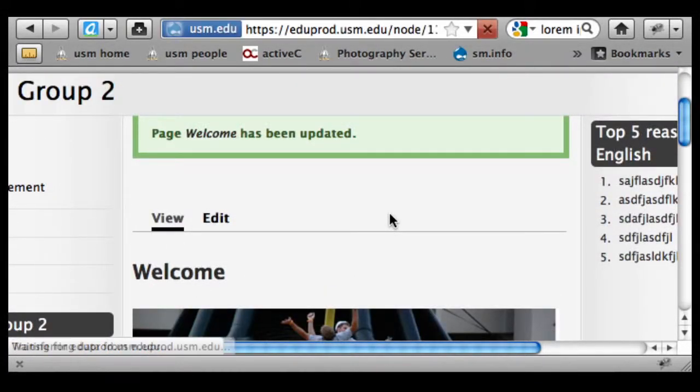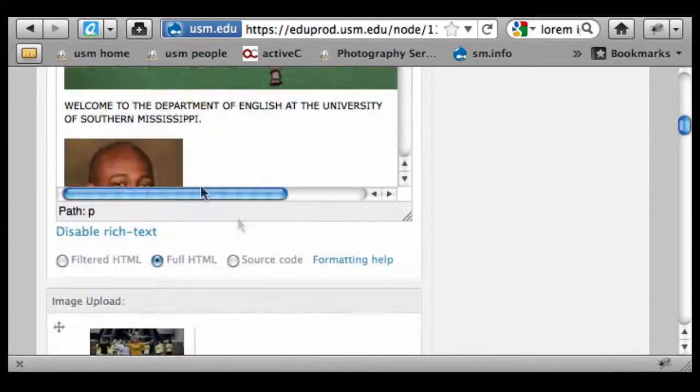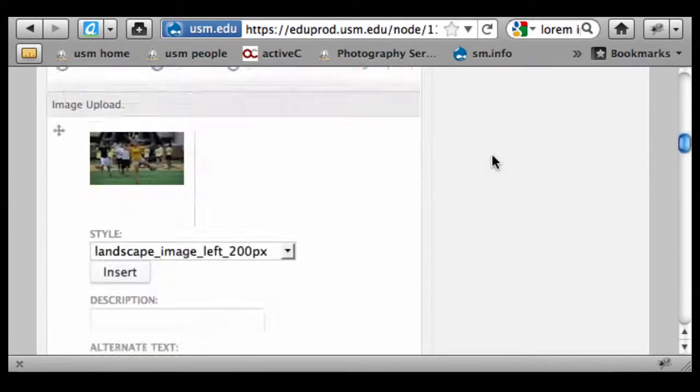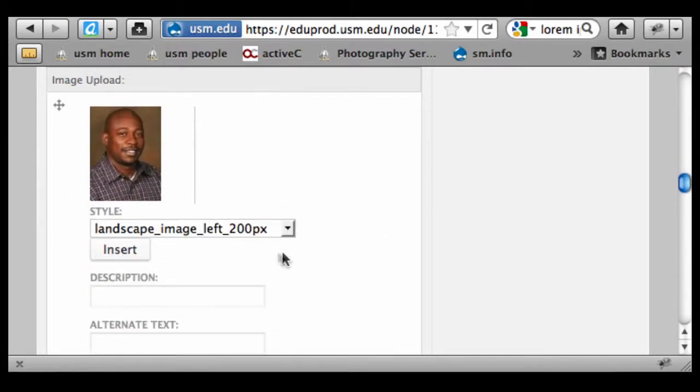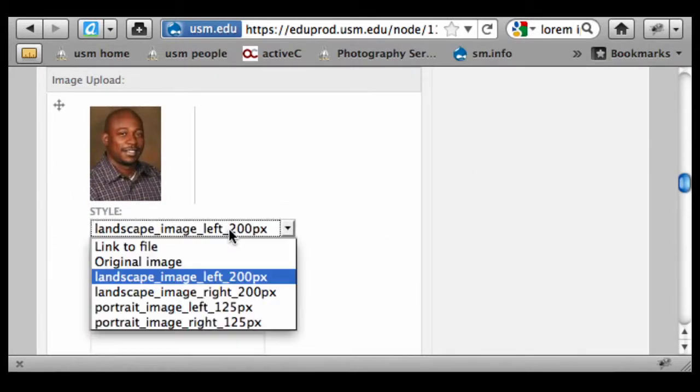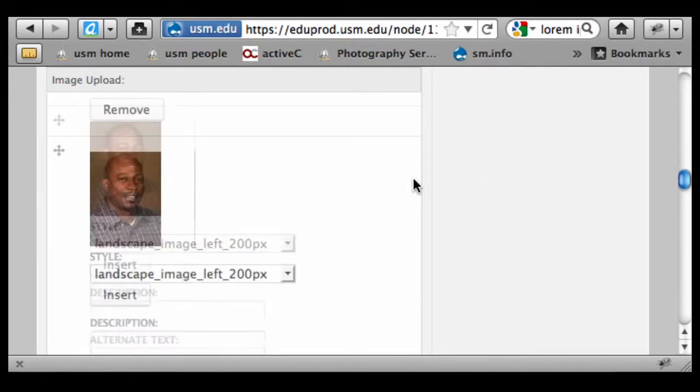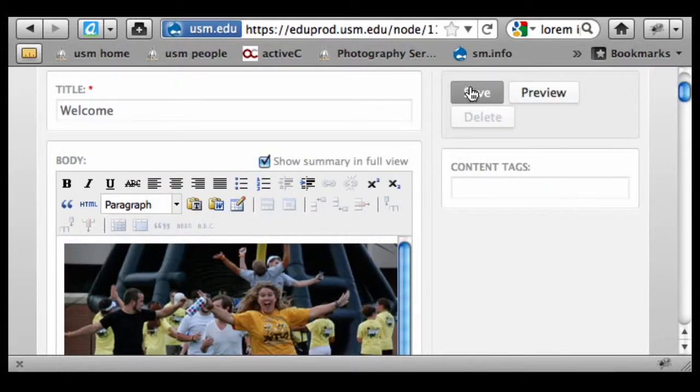So let's go back in and delete that. And let's go down here and pick the 200 option. And insert that. And save it.